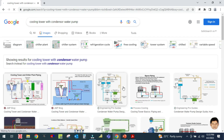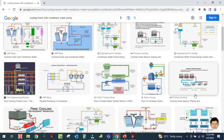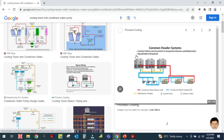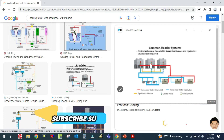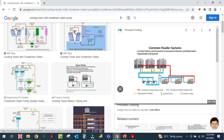Here I will show you the cooling tower. In this image you can see the cooling tower, the chiller, and the condenser water pump.